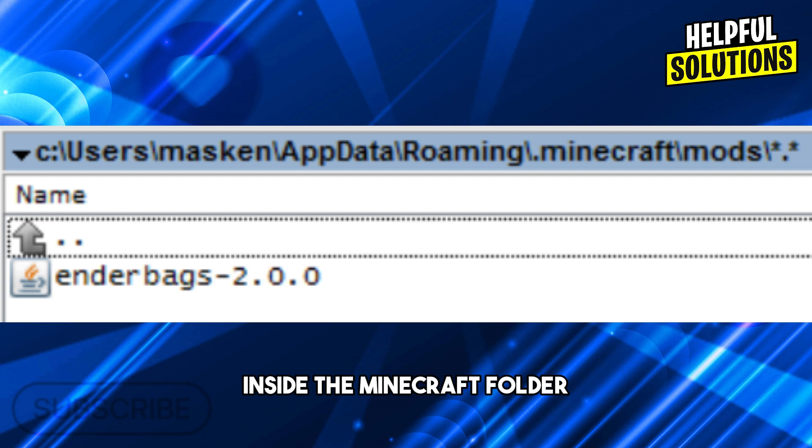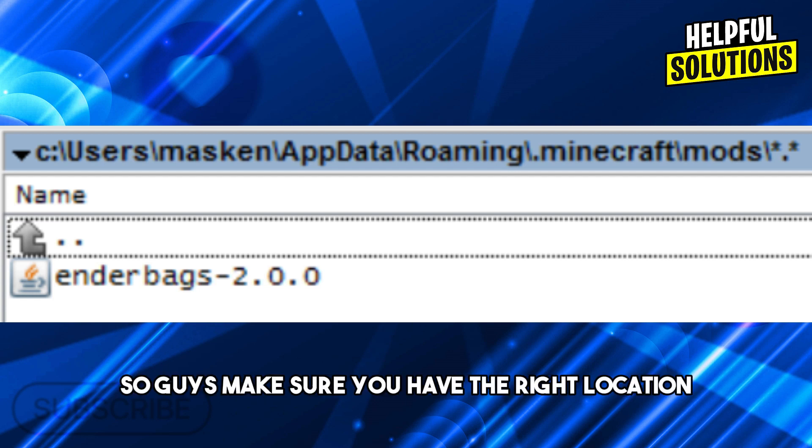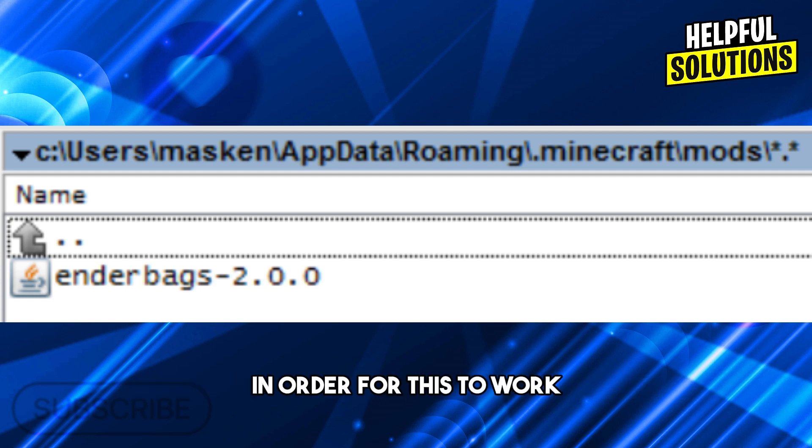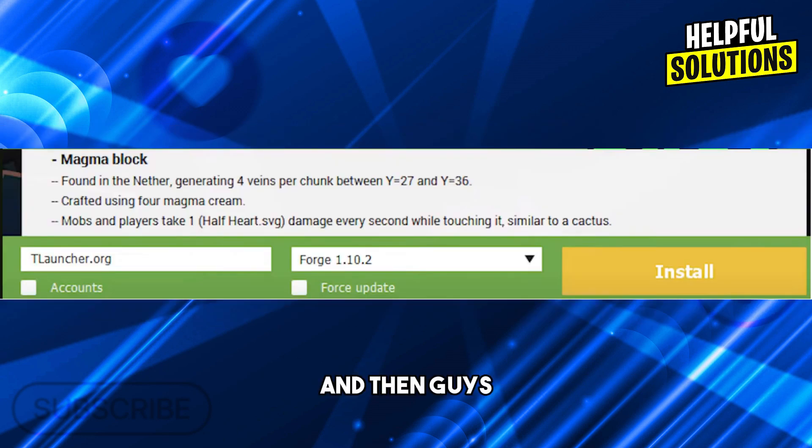From here you are going to put your mods inside the Minecraft folder. So guys, make sure you have the right location in order for this to work.